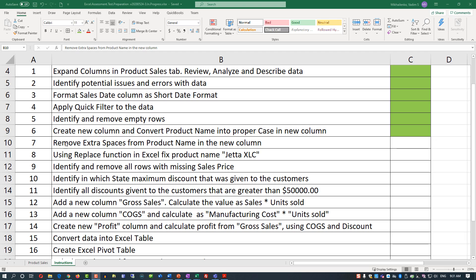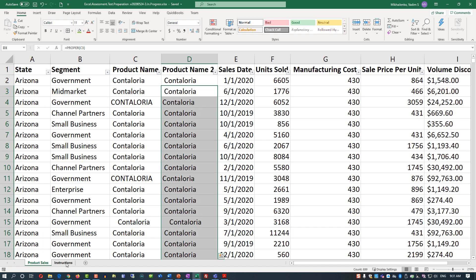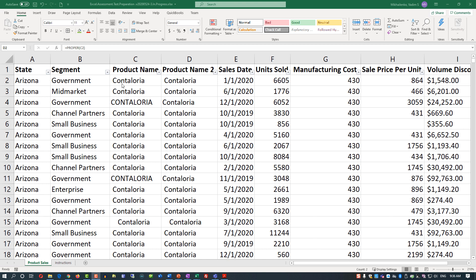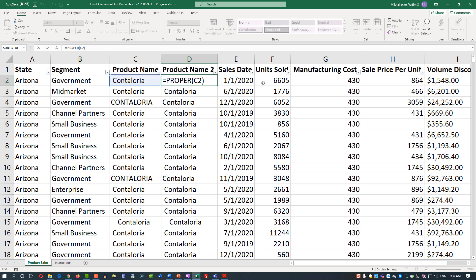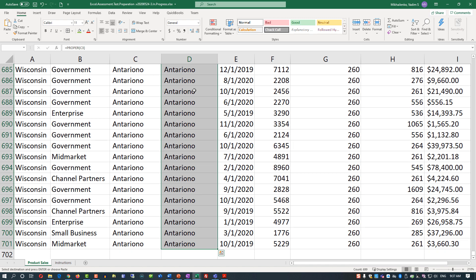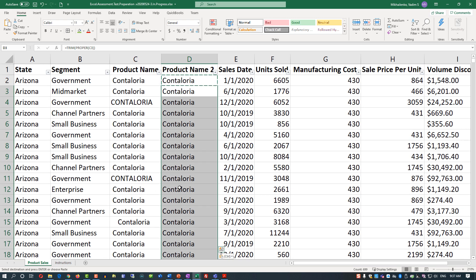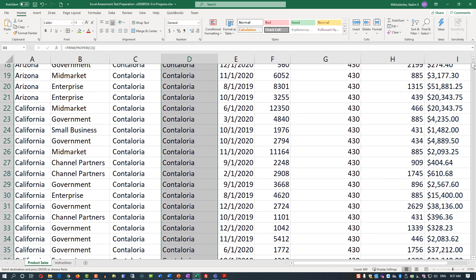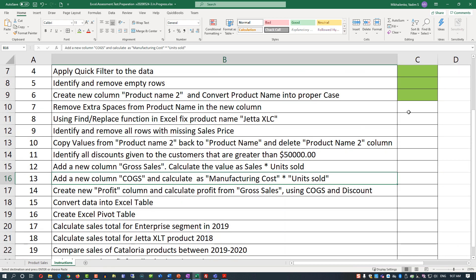The next step is to remove extra spaces from the product name in the new column. To do that effectively, use the TRIM formula, which removes spaces. We do not have to create a third column — we can just apply TRIM on top of PROPER: equal TRIM, then take everything that the PROPER function was doing right inside the parentheses for the TRIM function. You can see that extra spaces have been removed. Reapply the same formula for the rest of the values. Now all extra spaces have been removed and there is consistency in the values in the product name 2 column. We can go back and mark step seven as complete.